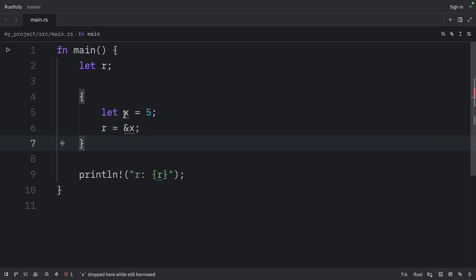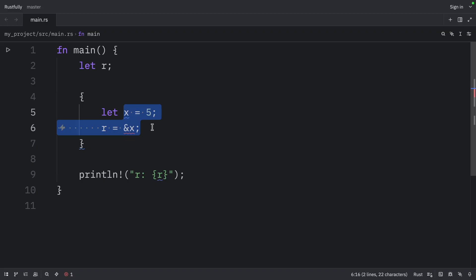And the reason is that x is going to be out of scope when the inner scope ends. But R is still valid for the outer scope, because its scope is larger. And in that case, we say that it lives longer.